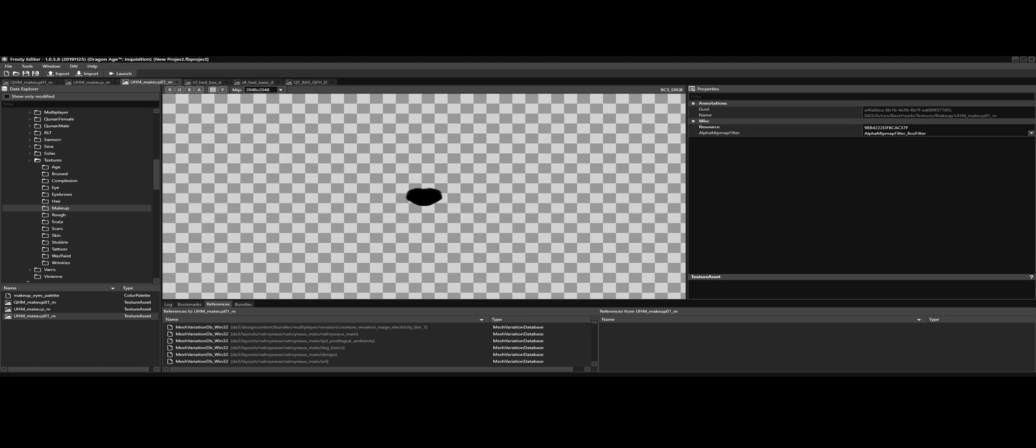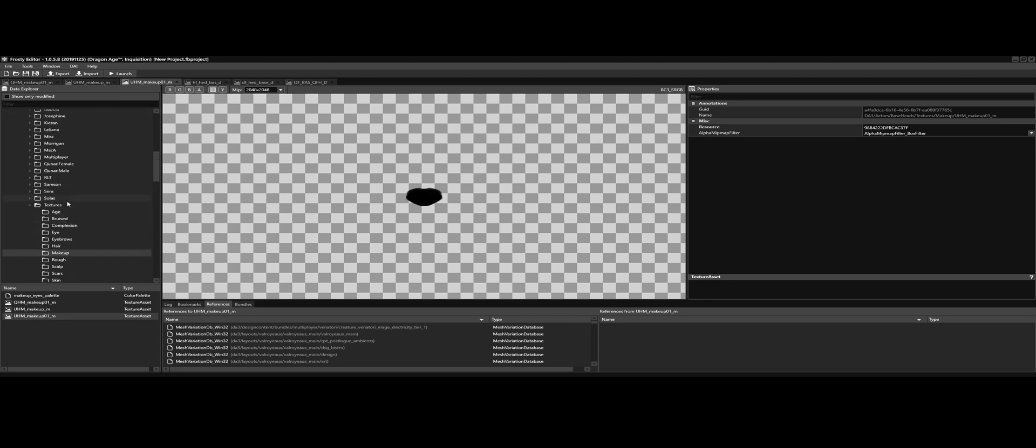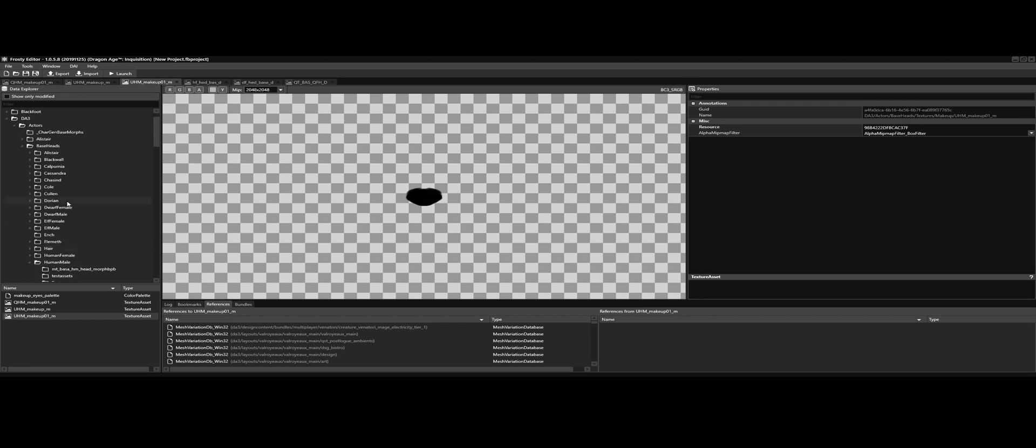Hey, in this tutorial we're gonna go over the makeup masks for Dragon Age Inquisition. I'm gonna show you where they are. At the moment I've already got them open, including the textures for the base heads, or some of them, just so we can overlap them to see where they lie on the base head.